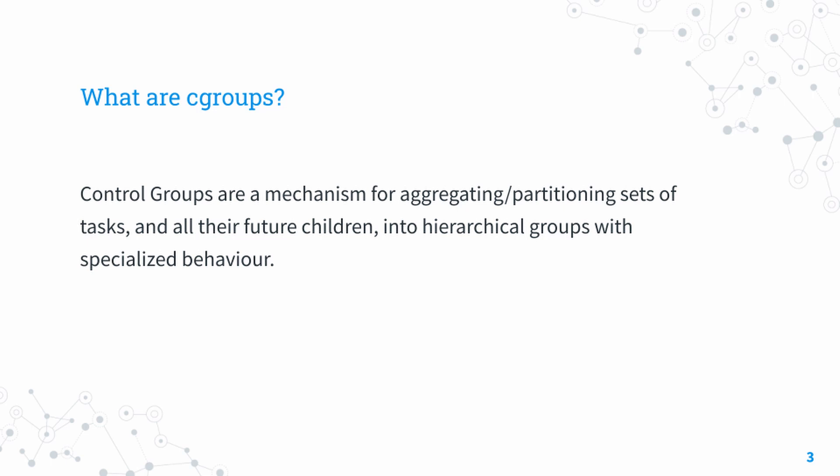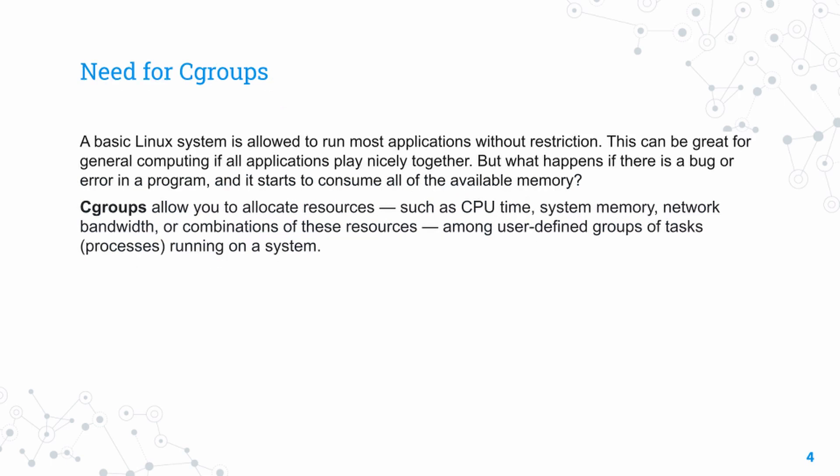Cgroups are implemented using file systems. By creating hierarchical control groups, they aggregate and partition various processes and their children into hierarchical groups. This allows Cgroups to be efficient and quite useful for resource management.